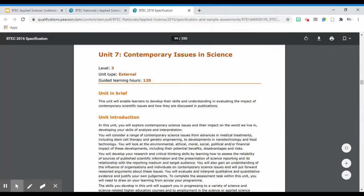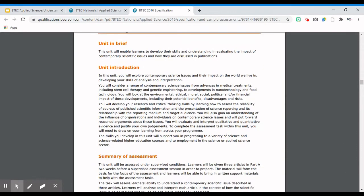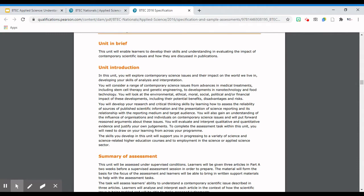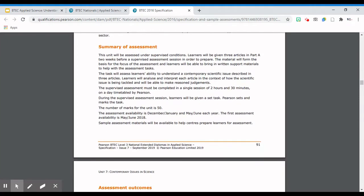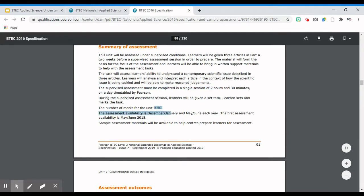This is exactly what a unit spec will look like. You've got the title of the unit, it tells you what level qualification it is, and it tells you how many guided learning hours or number of credits offered for this unit. The first part of the specification gives you the brief or introduction into the unit - that's this section here. The summary of the assessment is also on the first page, telling you how this unit is assessed. It tells us there is a supervised assessment of two and a half hours timetabled by Pearson, so that means it's an external assessment. The unit mark is 50, and the assessment availability will take place in December, January, or May/June.